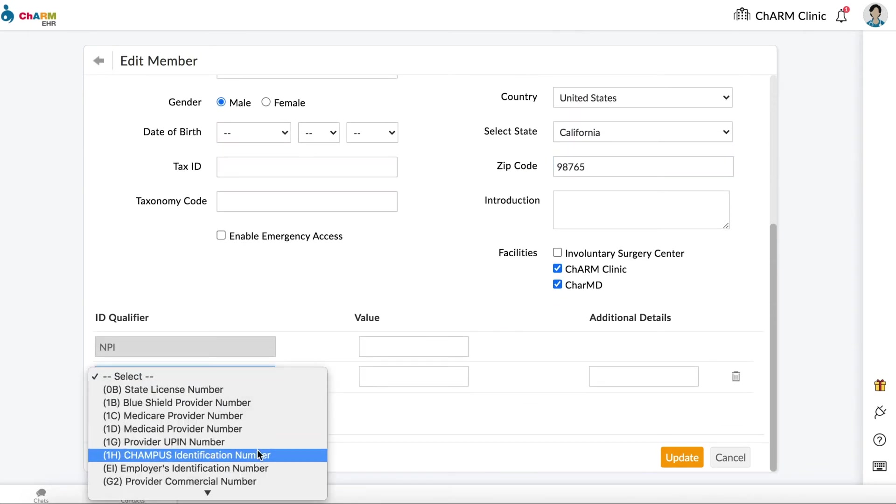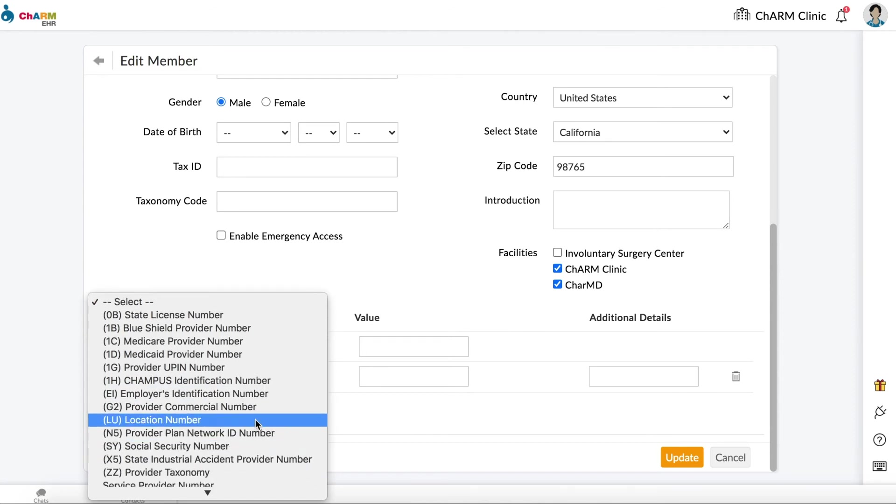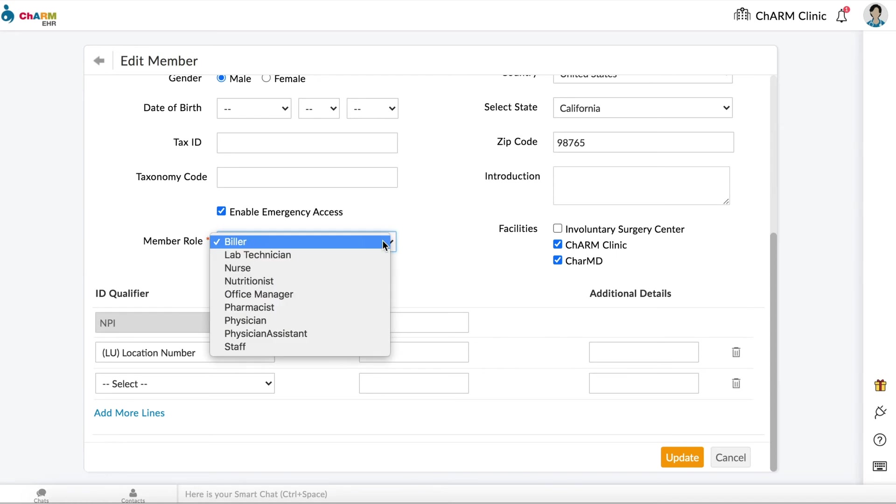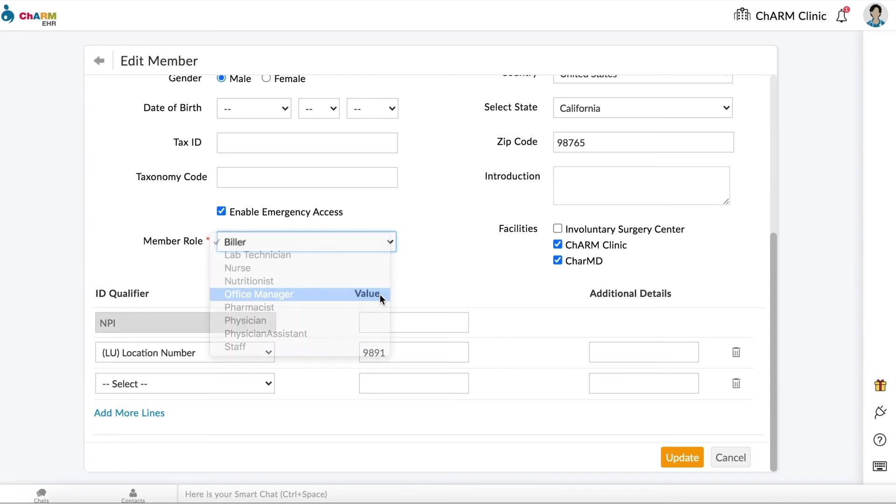Check the Enable Emergency Access option if you want to allow the practice member to perform any operation outside their role privileges during an emergency. All the actions done during an emergency will be audited. Click Update to save the changes.